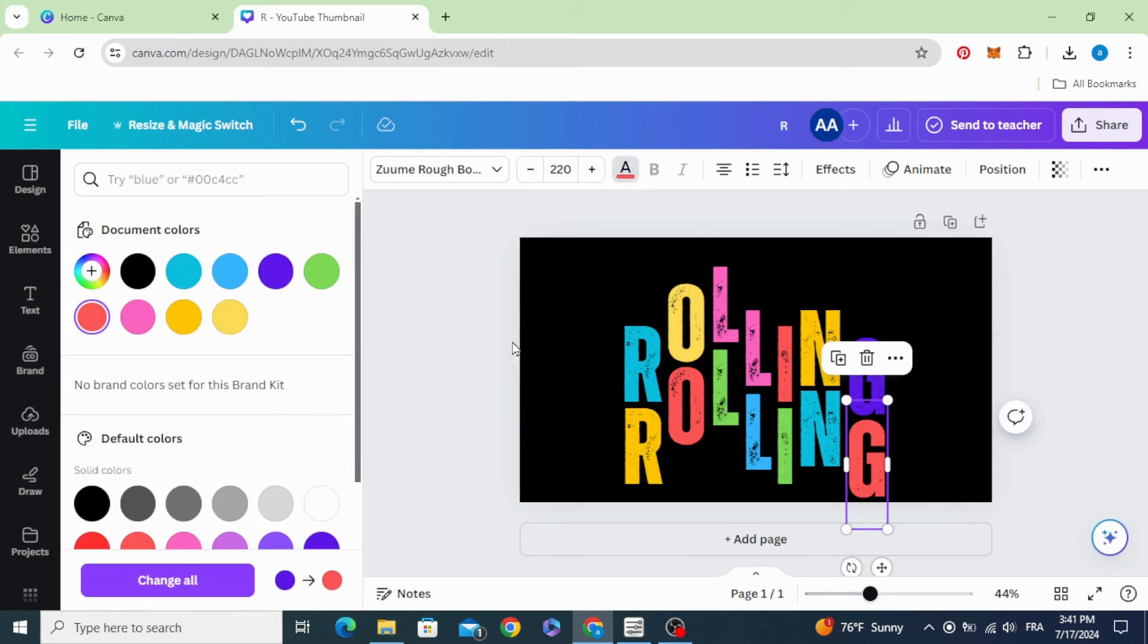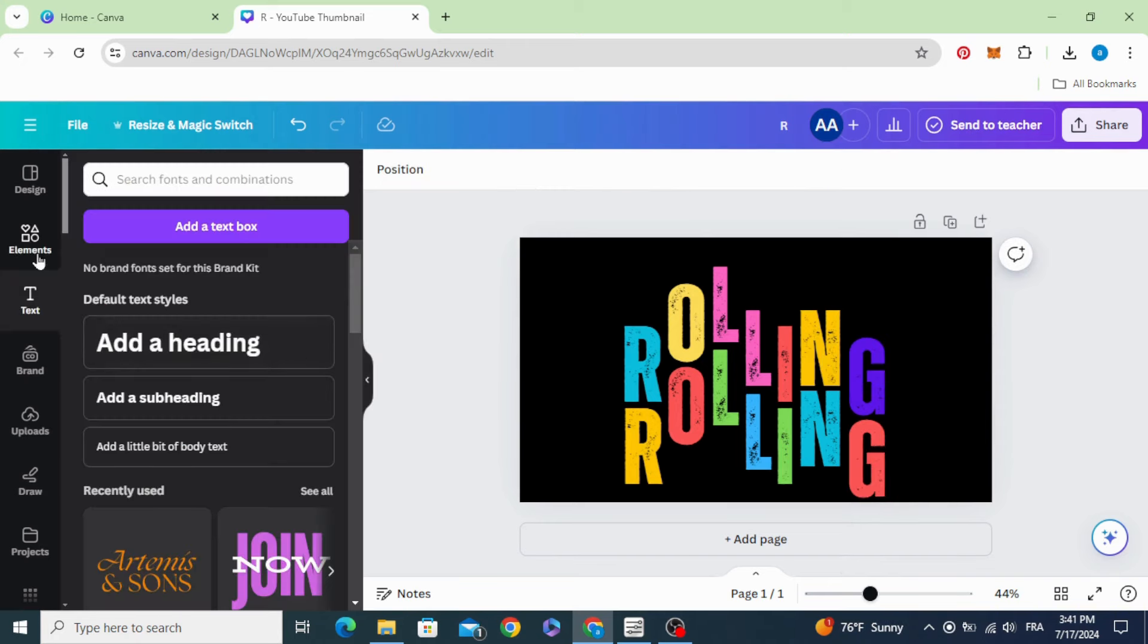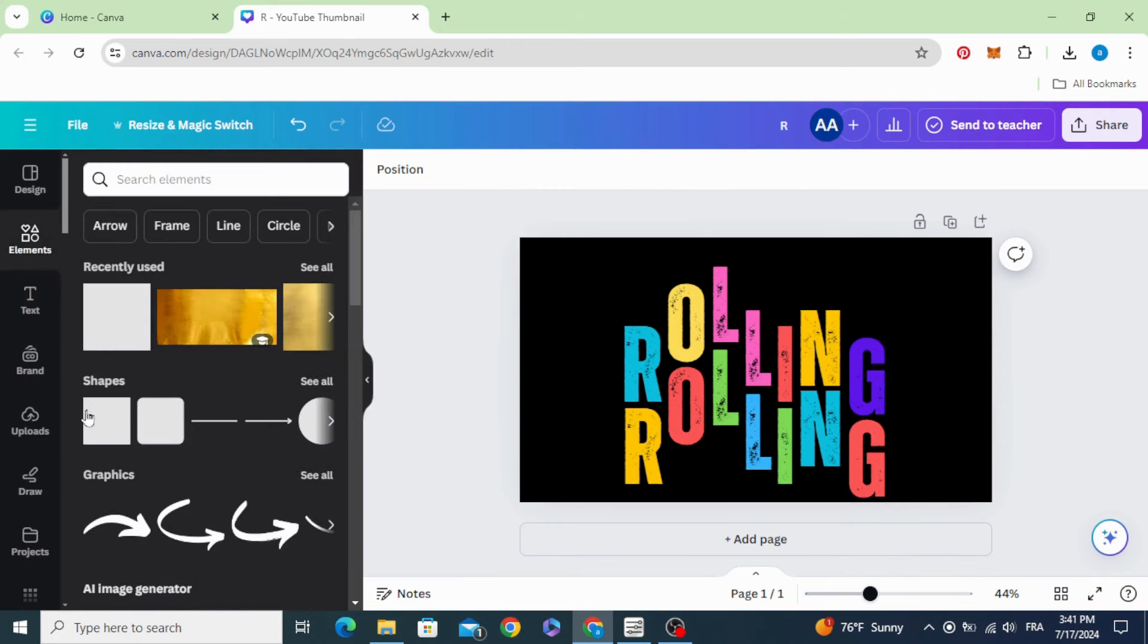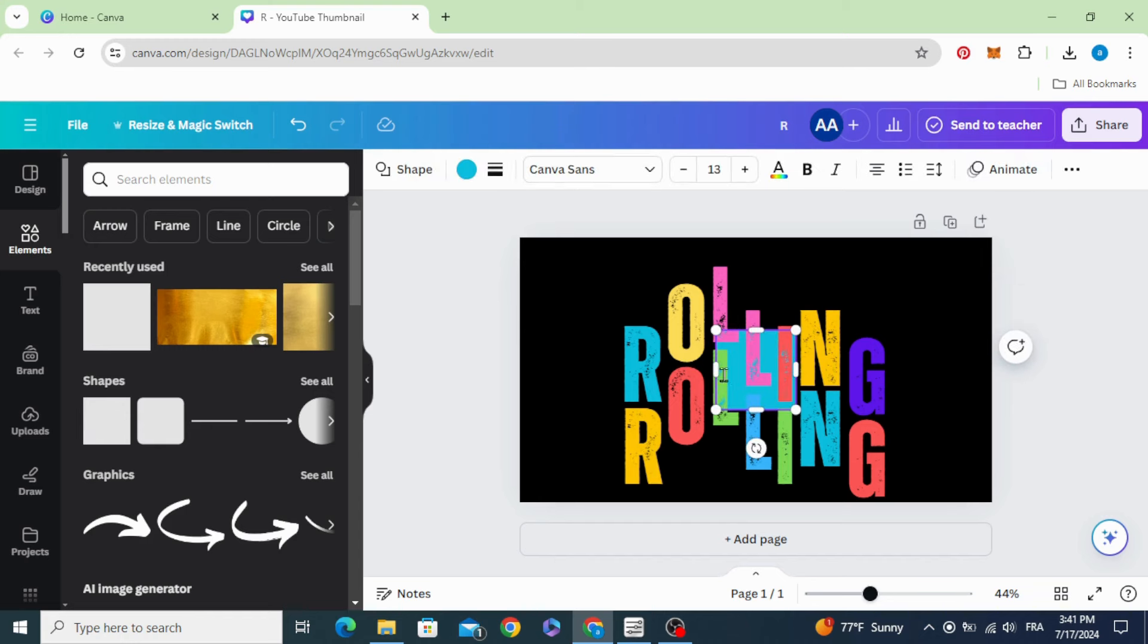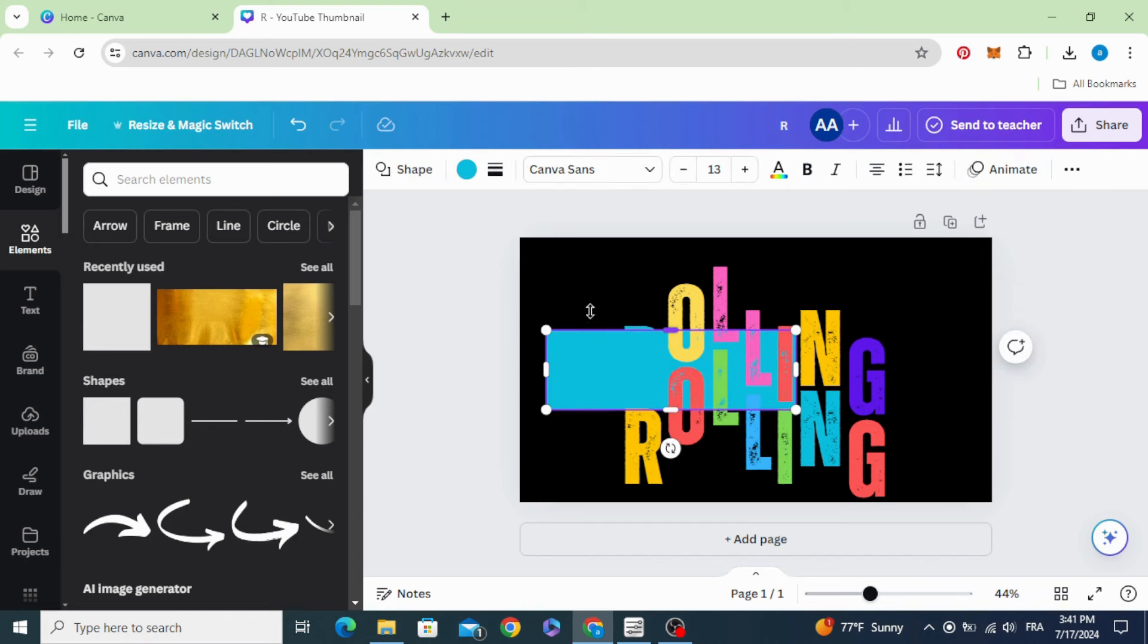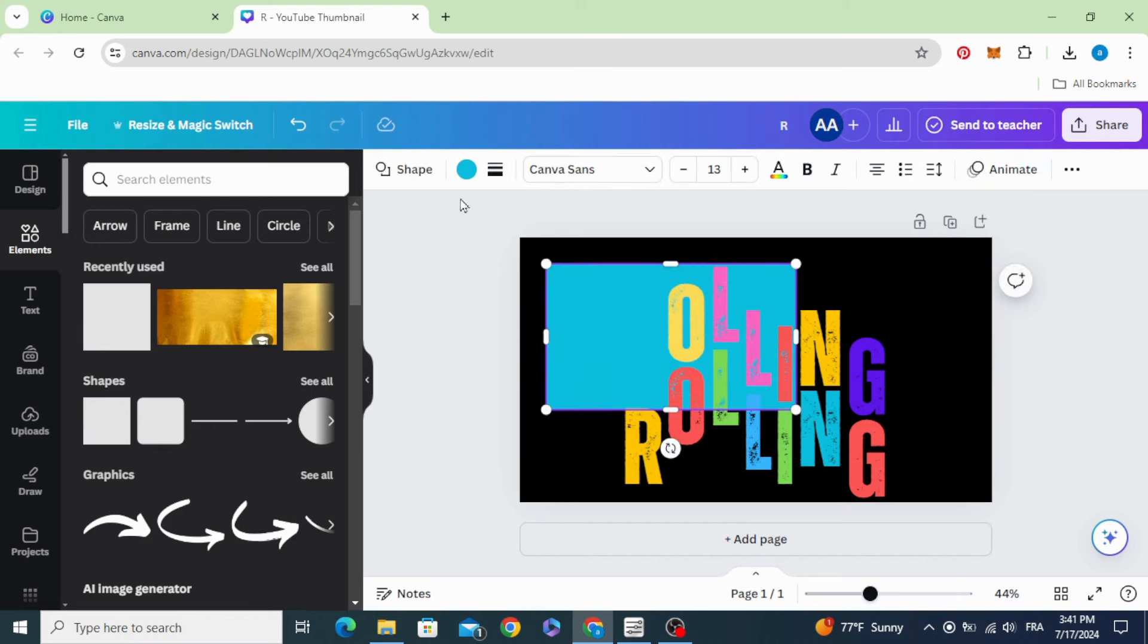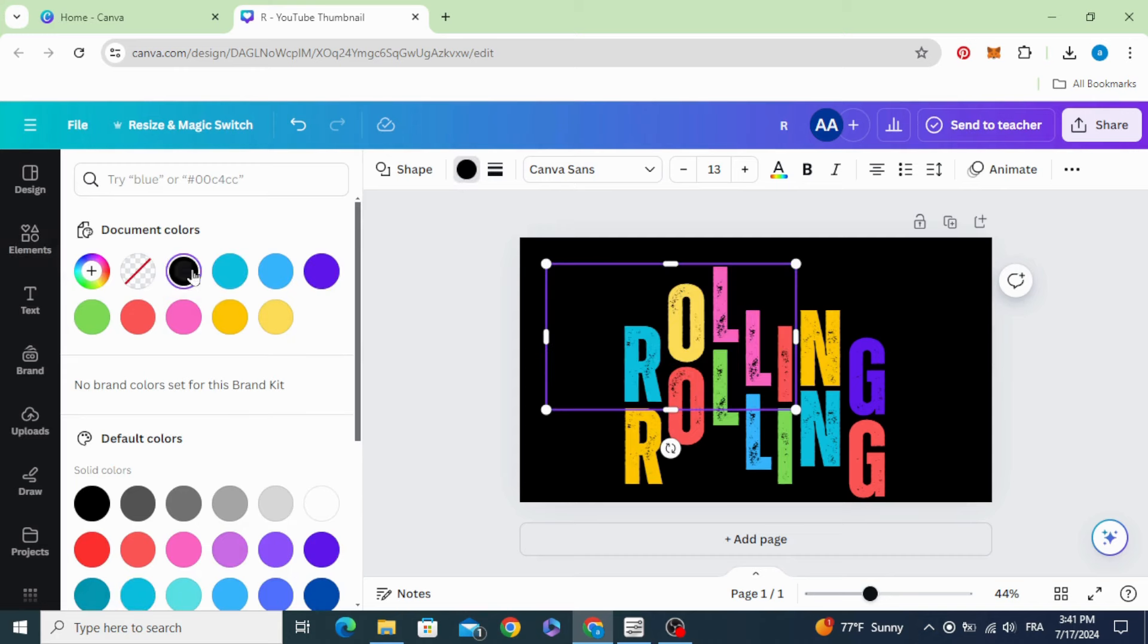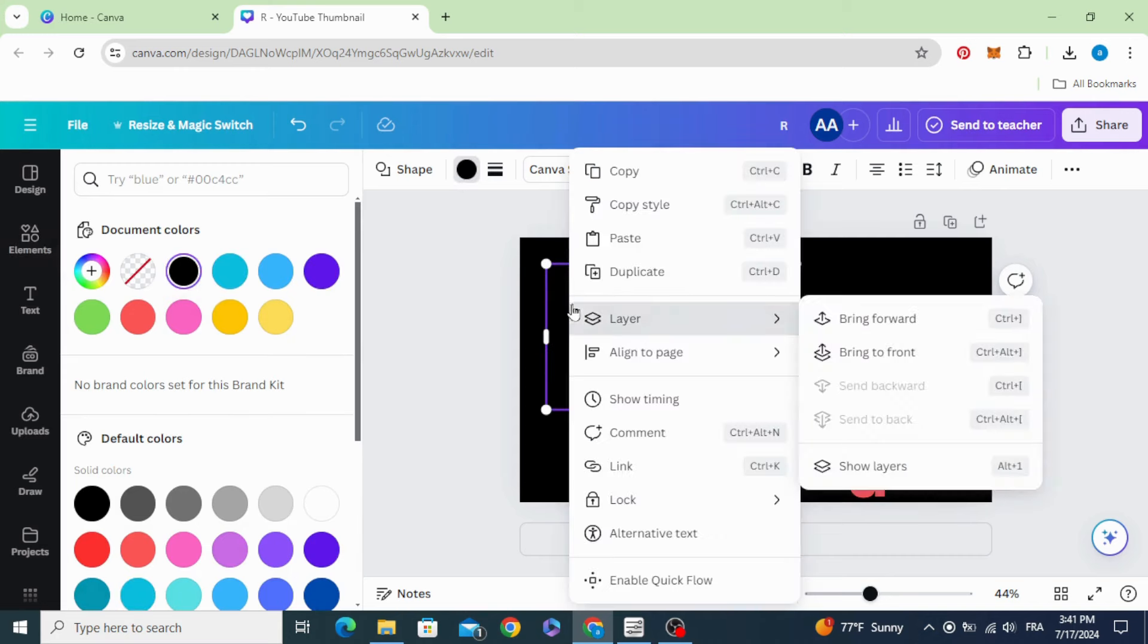Now go to elements, choose shapes, choose the square, increase the size like this, change the color to black, and go to layers and bring to front.